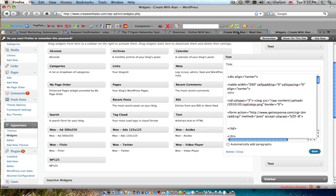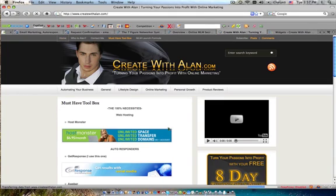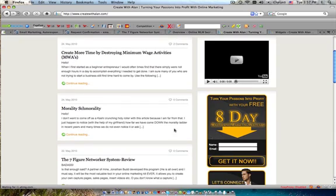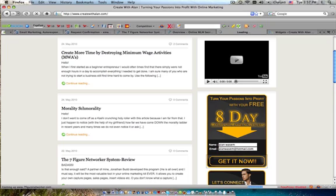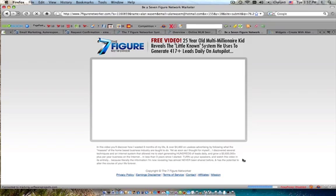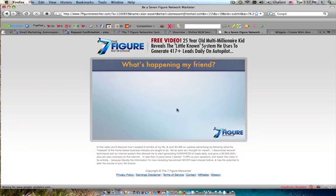Now you go back to the front page. You go back to your home to test it. You always want to test it out and then you type in Alan Wassum. Alan Wassum at Hotmail. Get it now. And look, it took me here. It took me to my default URL.